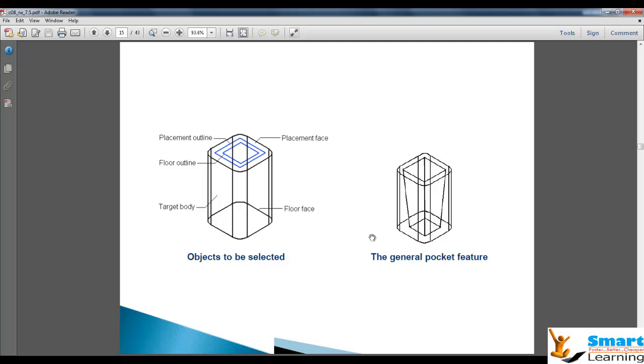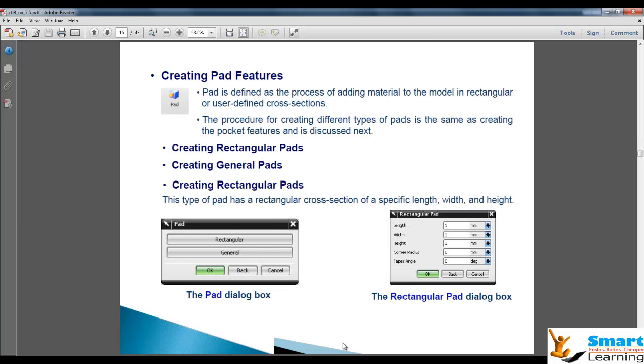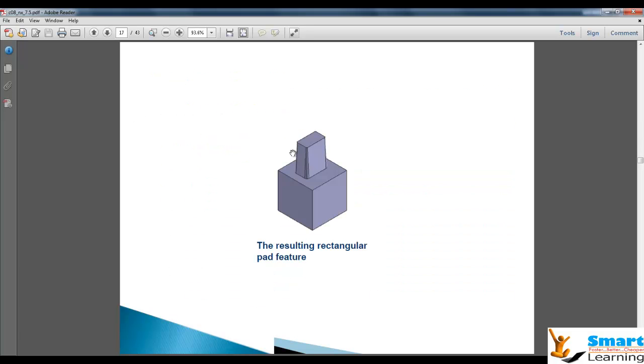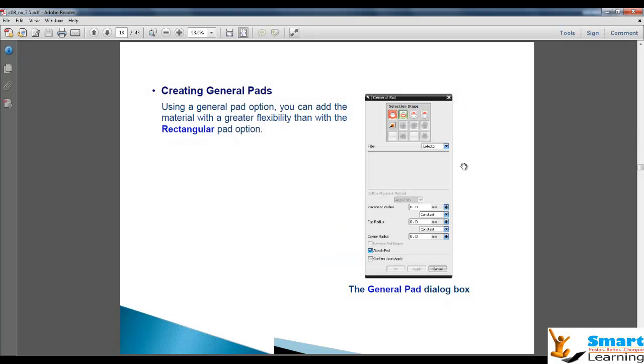These are the pockets and different parameters you can see: target body, floor face, floor outline, placement outline, placement face. All this you can directly read from this diagram. Next we will see pad features, which is a very simple concept to create cutouts in a rectangular format with corner radius and taper angle. The corner radius and taper angle you have, you can place over the base.